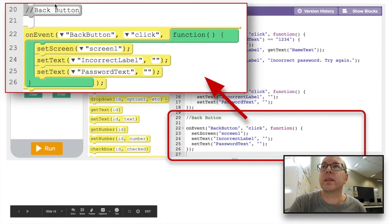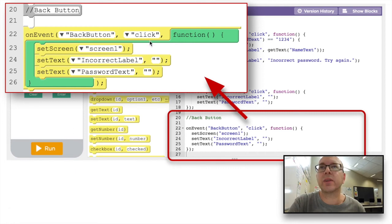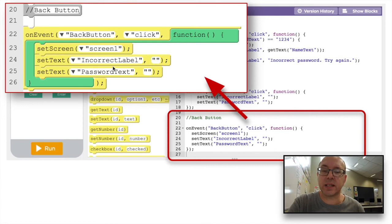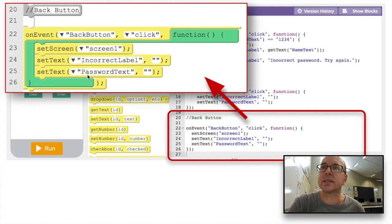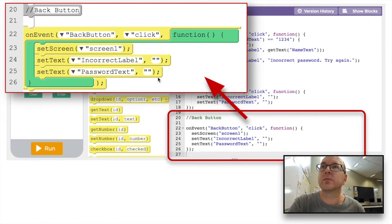Then the back button, which is on screen 2. On the click event of the back button, we're going to go to screen 1. We're going to set the text of the incorrect label back to nothing, and set the text of the password text field to nothing. And that is it.